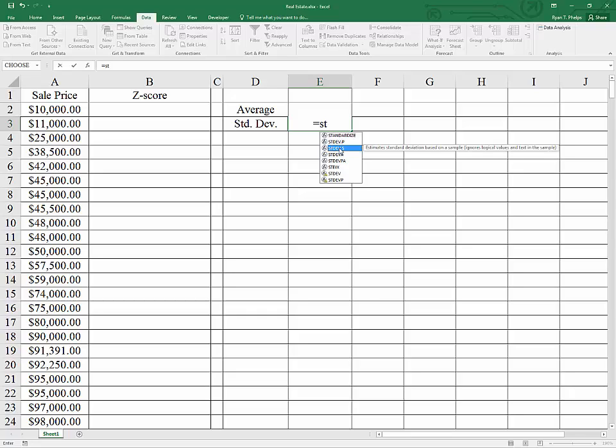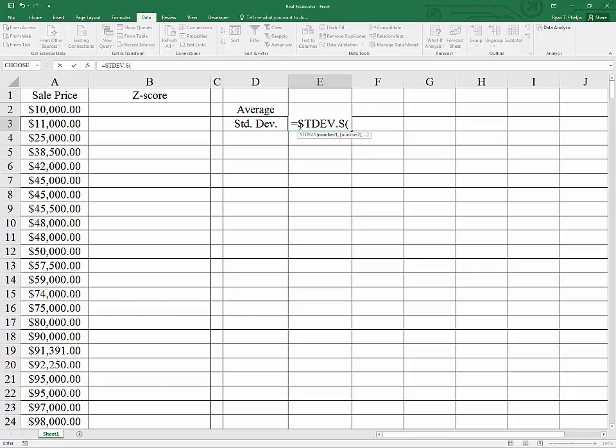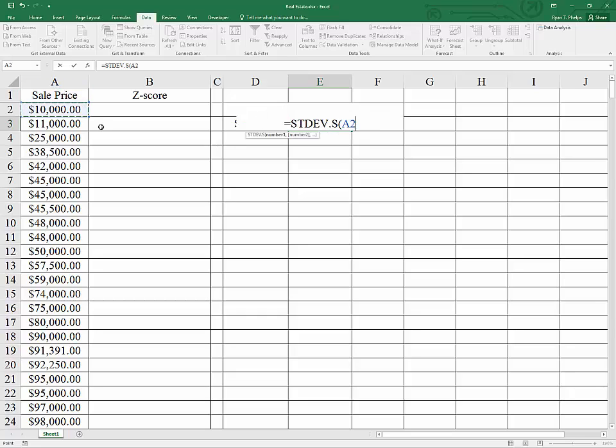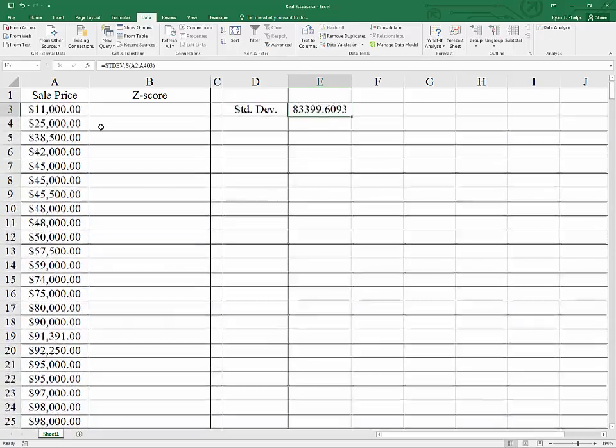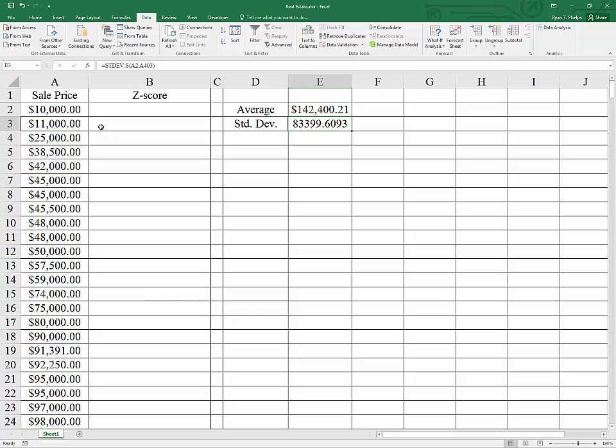The one that you use will depend on whether you have sample data or population data. Typically, that's going to be sample. So I chose STDEV.S. Again, I'm going to click on sale price, use the down arrow once, and then control shift down to highlight the rest of the data. After closing the parentheses, I get the standard deviation.